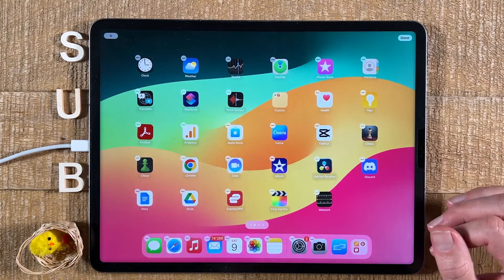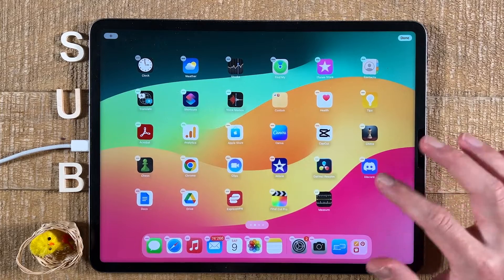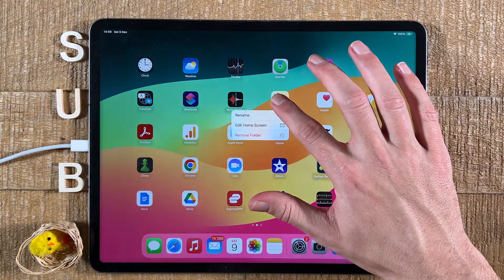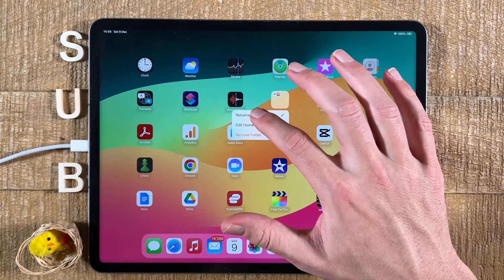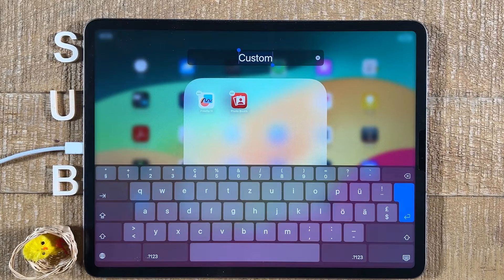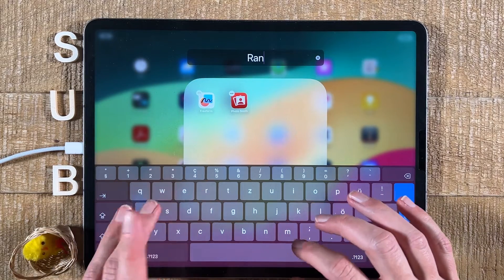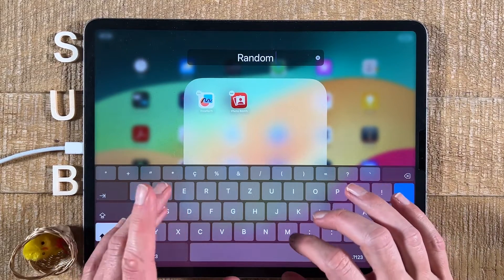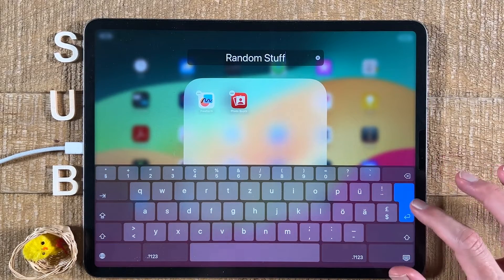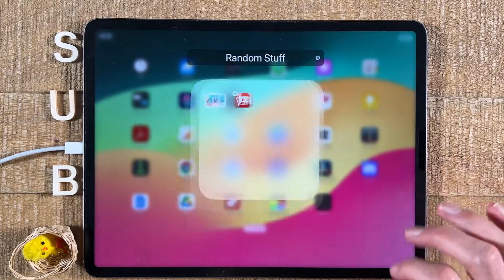If your apps are still wiggling, tap somewhere in the empty area again. Now the second way to rename a folder is to simply long tap on the folder from the home screen, and you will then see this rename option here — just tap on that and you can then type the new folder name. After that, tap on the blue button to confirm and tap in the empty area.